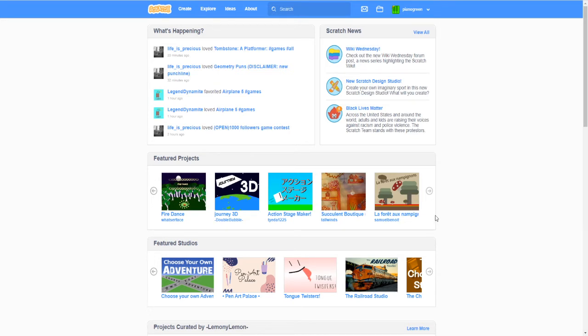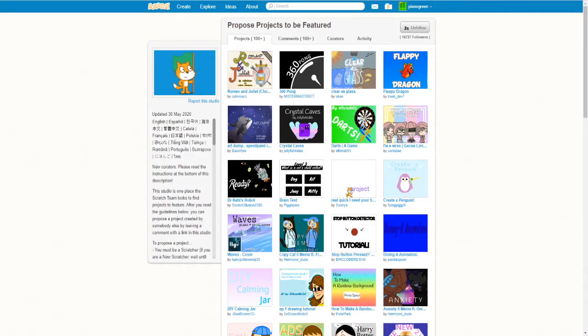So if you want to be here then keep watching to find out. So you have to go to this studio.